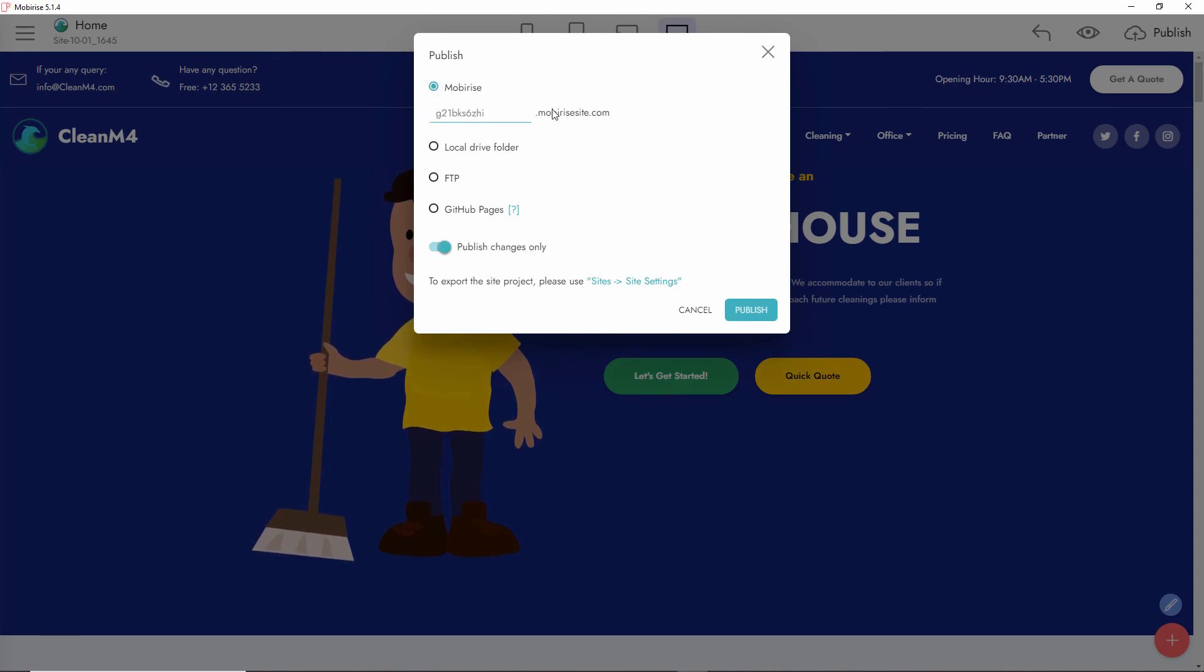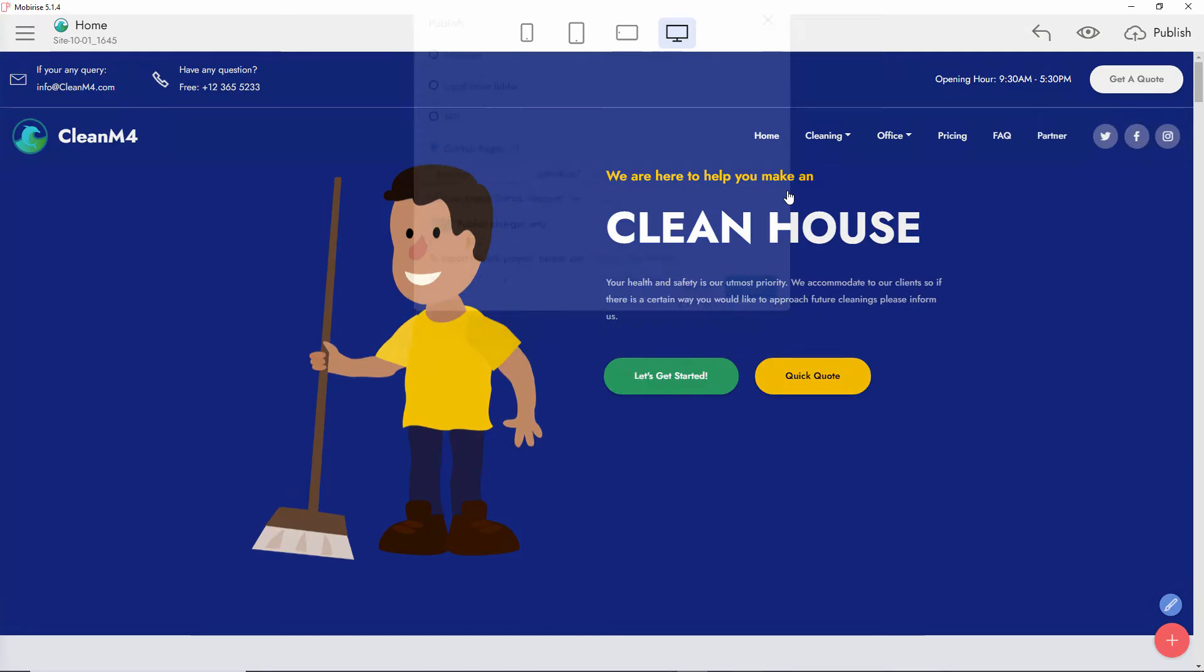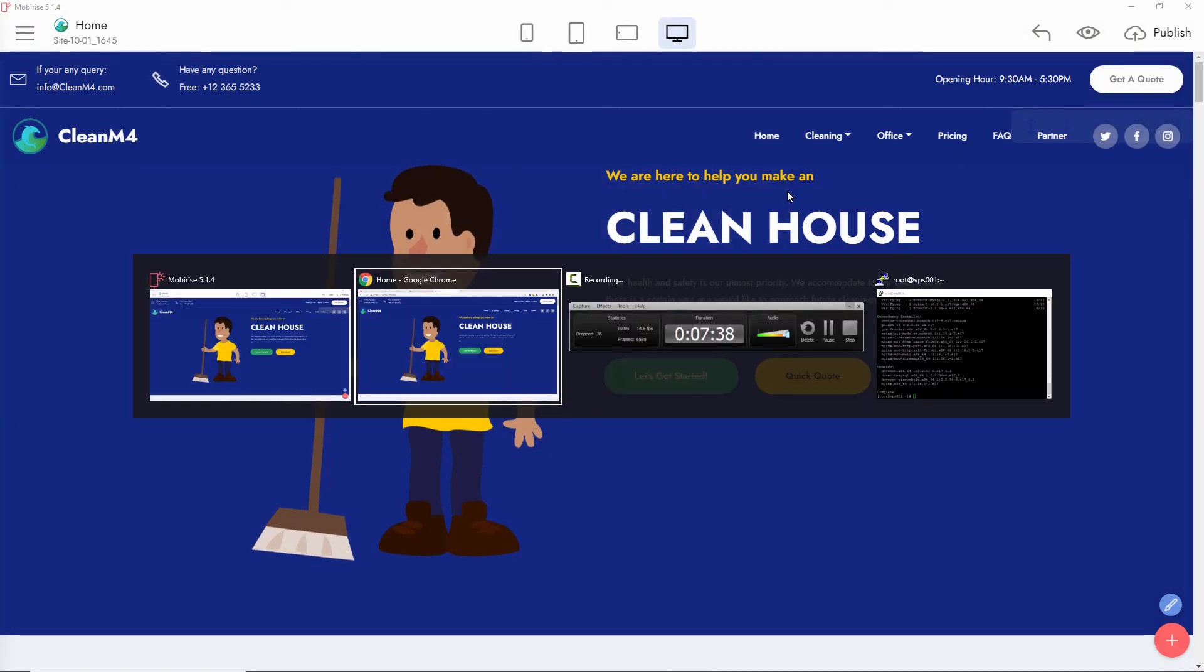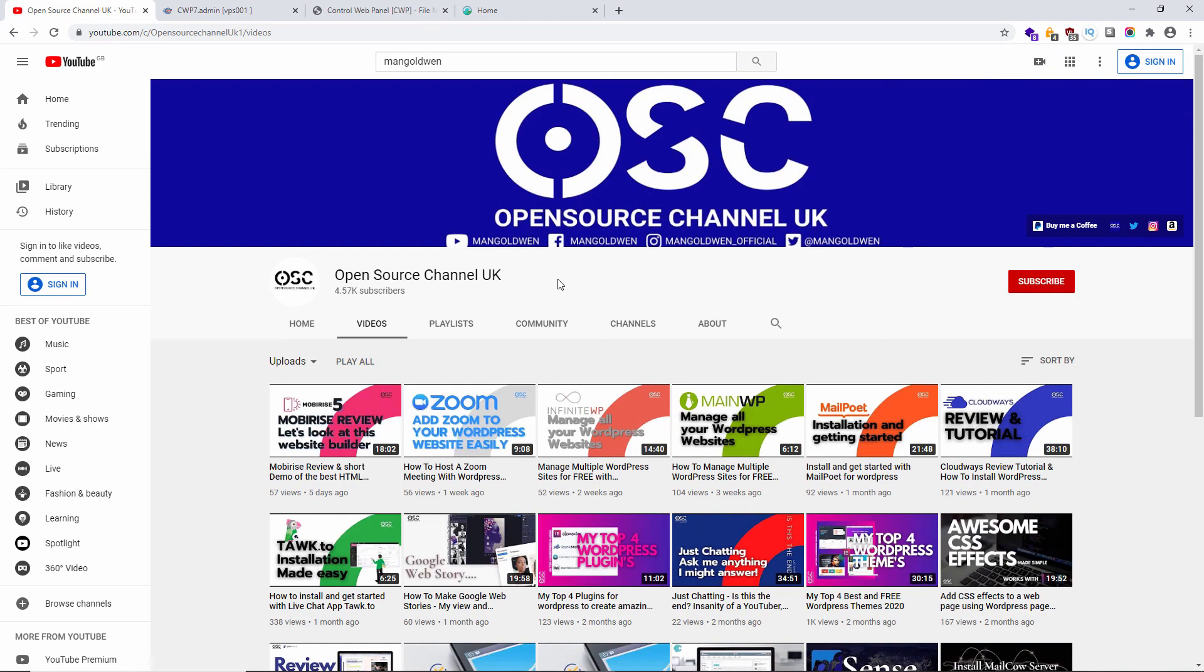Alright guys, we just came to the end. Thanks again for joining me for this small tutorial. Don't forget to like and share my videos. Please subscribe if you want to - that will help me a lot. I'll see you next time.